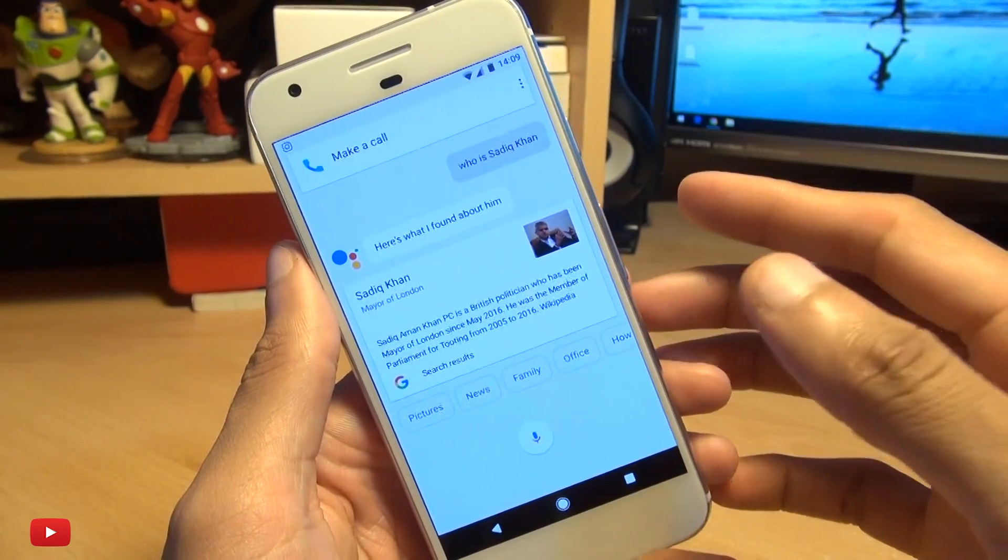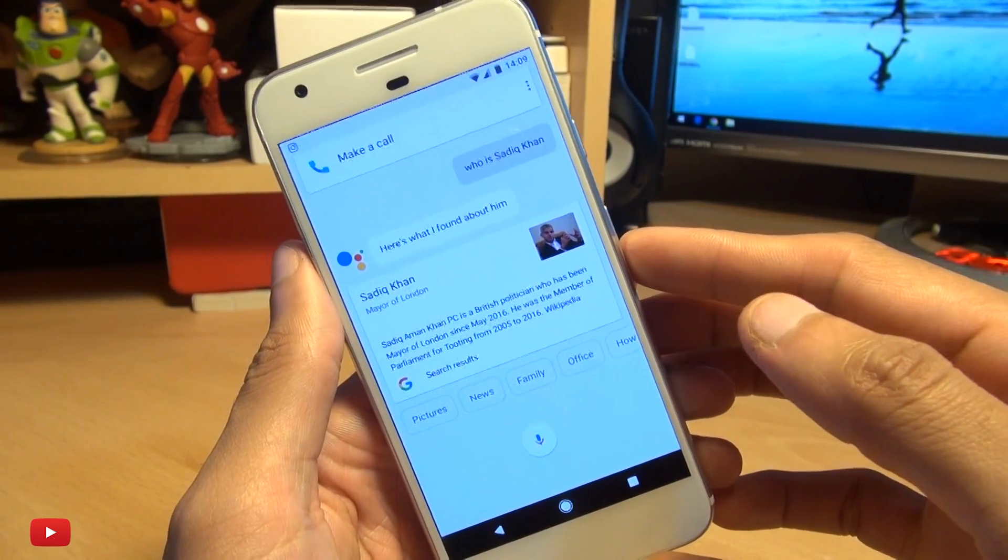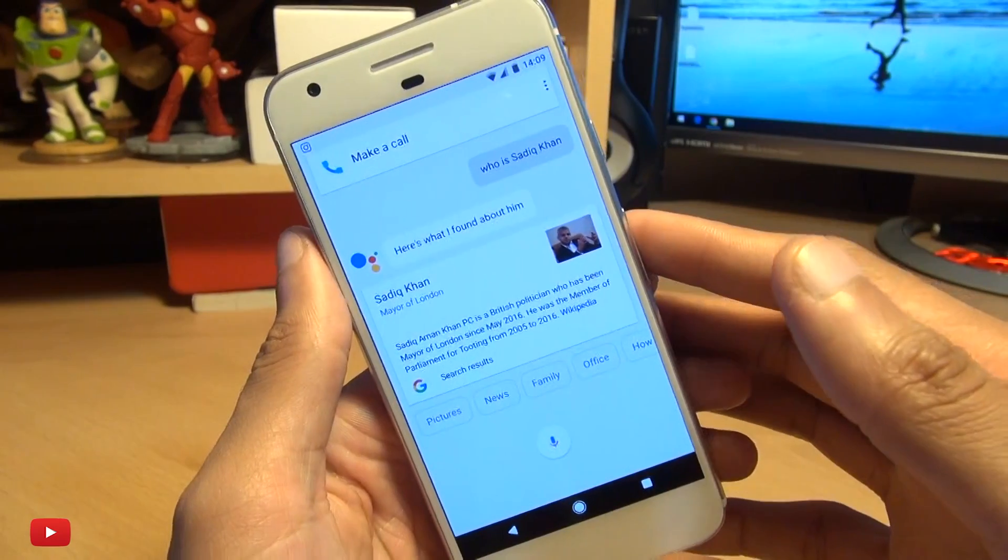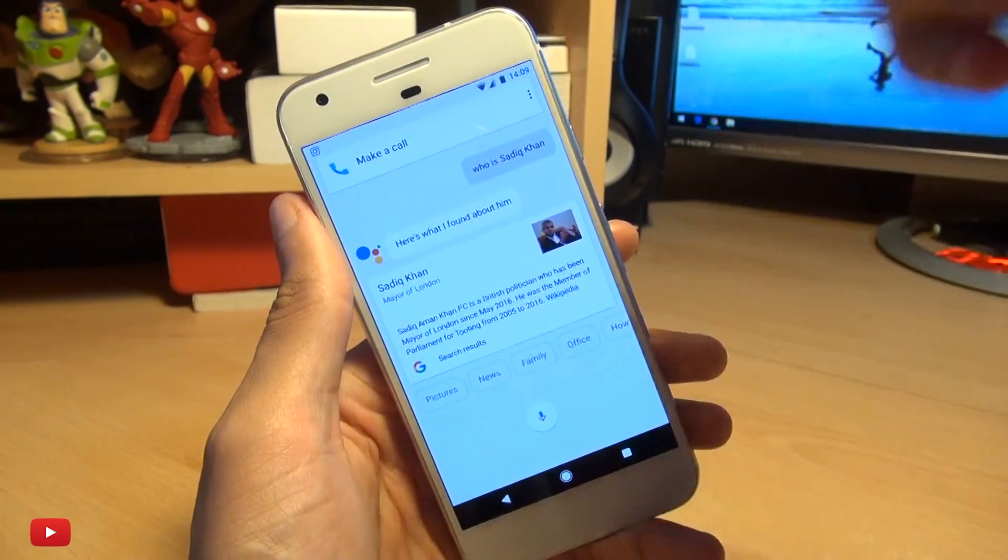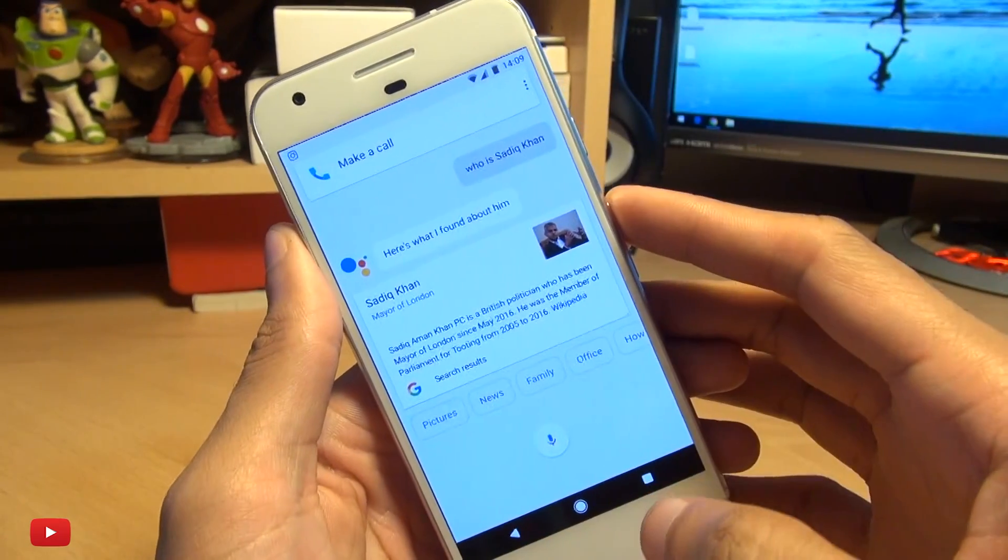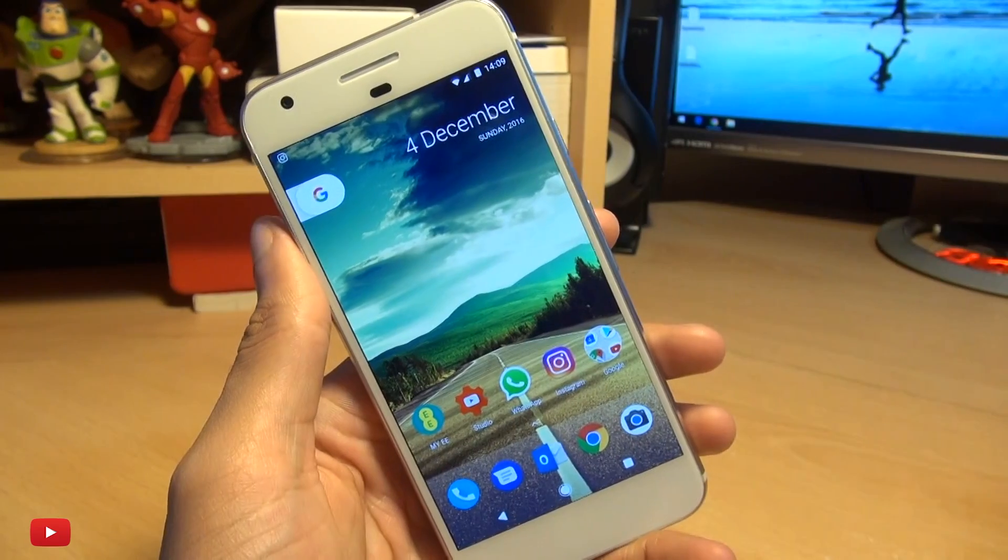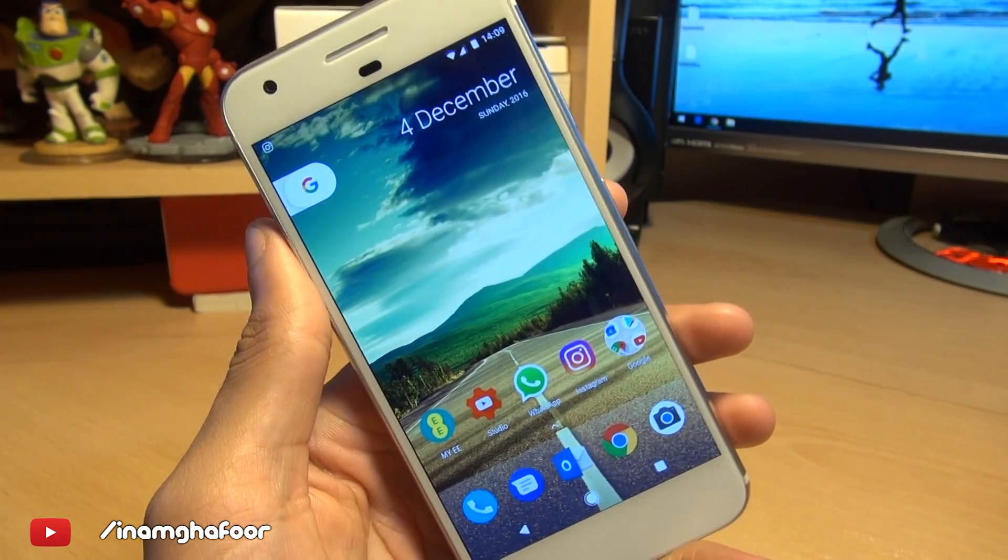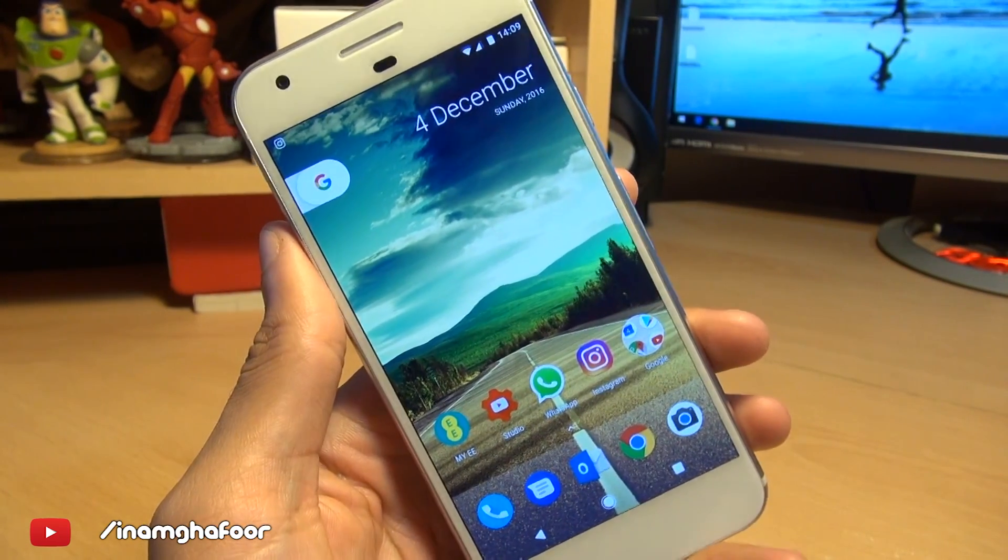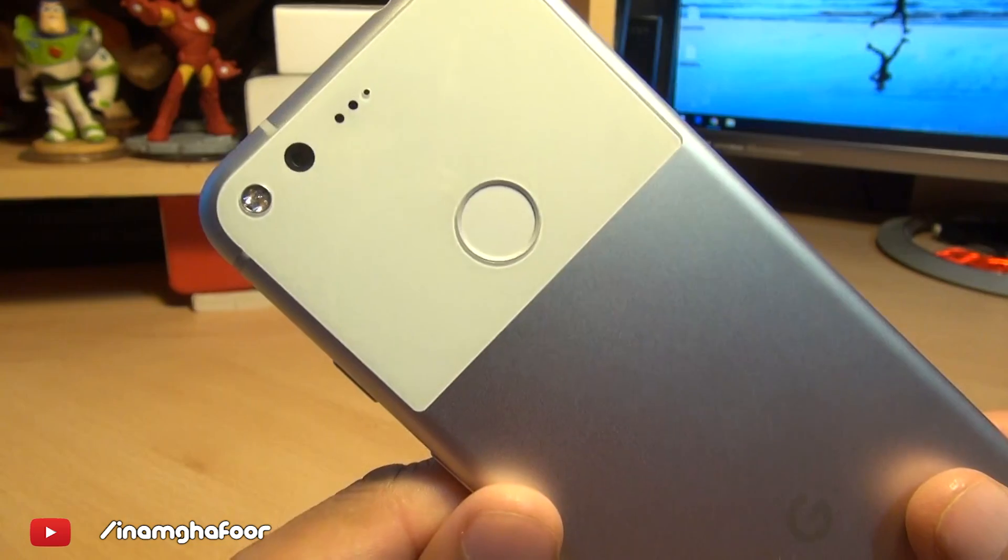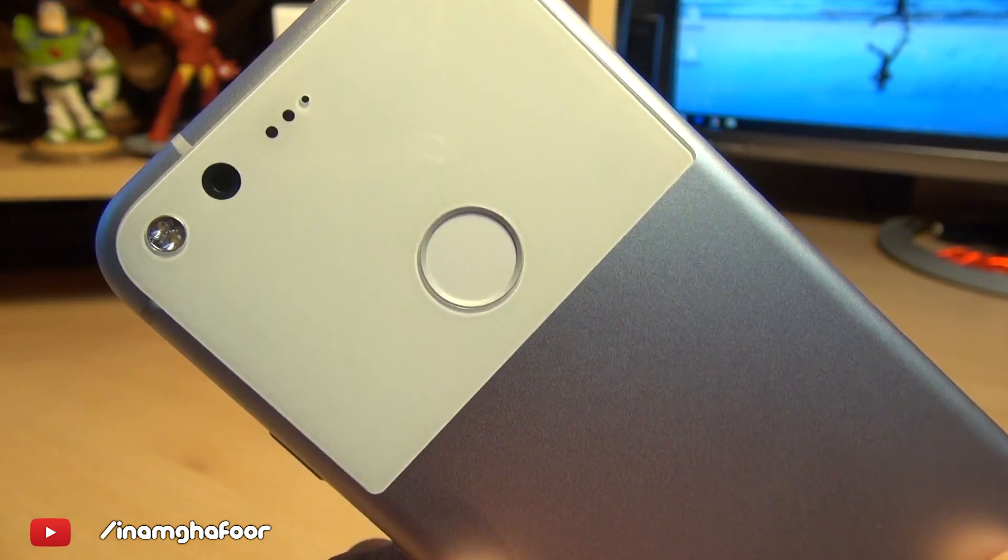Or do you have to repeat it maybe a couple of times for it to understand what you're saying? If you have any other comments or questions, hit them up in the comments section down below. Please like, subscribe and tag along on social media at Inamka4. Thanks for watching. Have a wicked day and I'll see you next time.